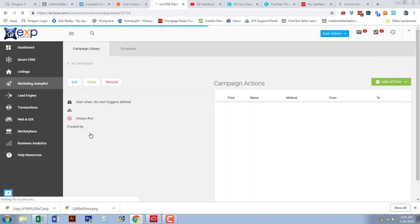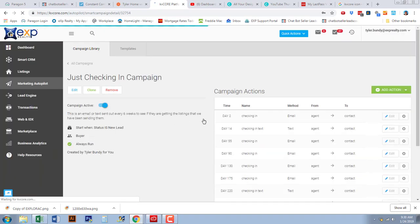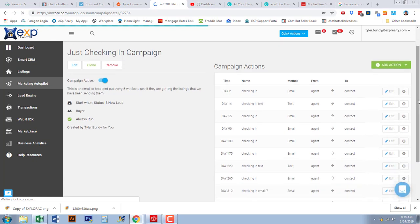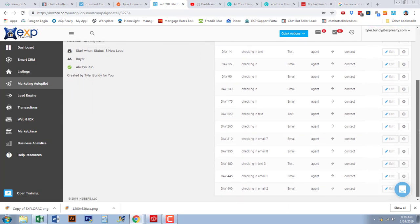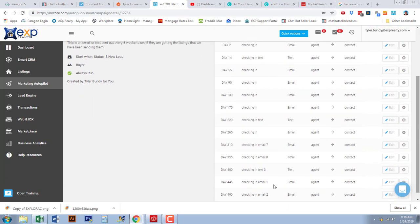You can pull the template ones from KV Core, but I don't suggest that — I suggest making your own. I'm going to give you an idea of what mine look like so you can model them. If we click 'Just Checking In for Buyers,' you can see it's laid out from day two all the way to day 490, with a series of emails and texts. My goal is to stay in touch with long-term buyer leads that are not quite ready, whether they're six months or a year out — just gently remind them I'm available.